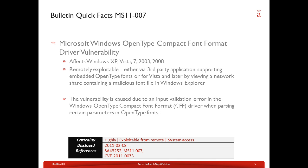Bulletin MS11-007 covers an OpenType compact font format driver vulnerability affecting all recent Microsoft operating system versions — Windows XP, Vista, 7, and server operating systems 2003 and 2008. It is remotely exploitable either through a third-party application that supports embedded OpenType fonts, or for Vista and later by viewing a network share containing a malicious font file in Windows Explorer. The vulnerability is caused by an input validation error in the Windows OpenType compact font format driver when parsing certain parameters of OpenType fonts. It is considered highly critical, exploitable from remote, and provides system access. This vulnerability was first disclosed together with the patch on this February 2011 patch day.